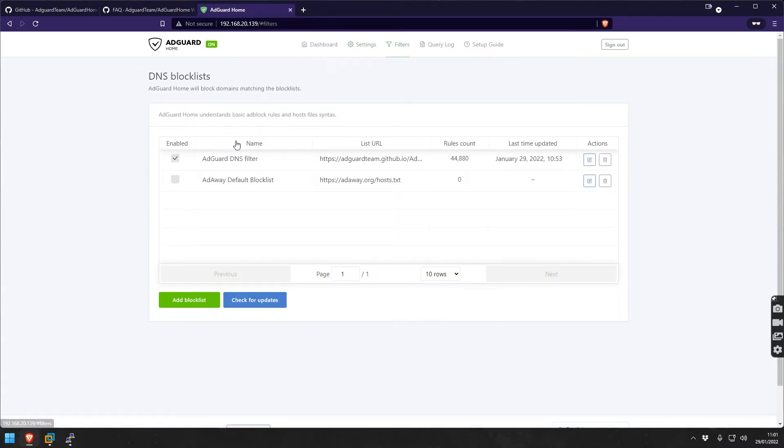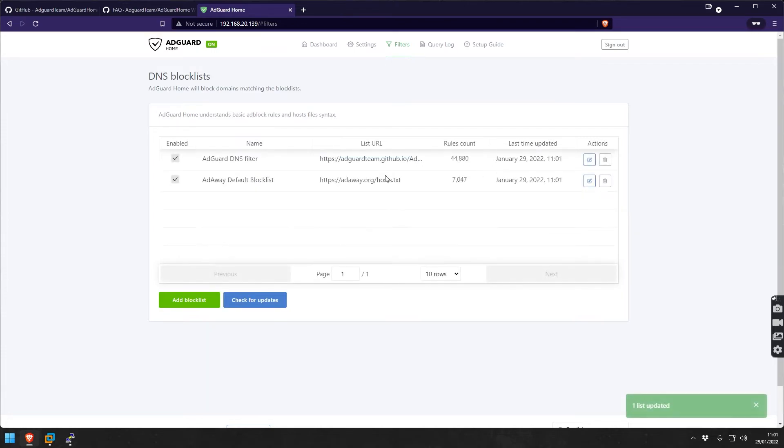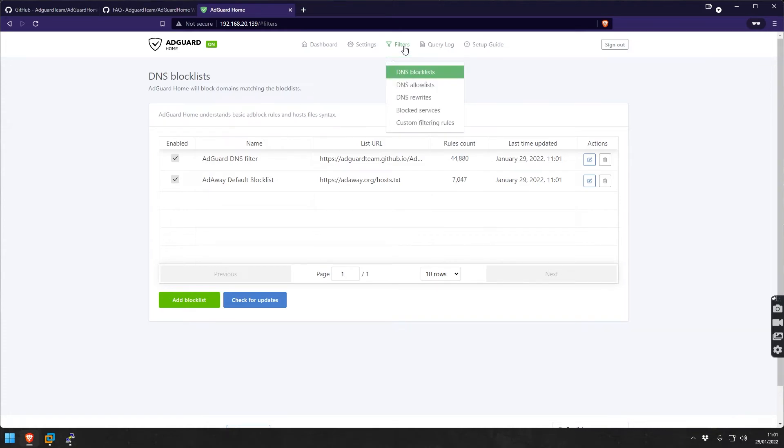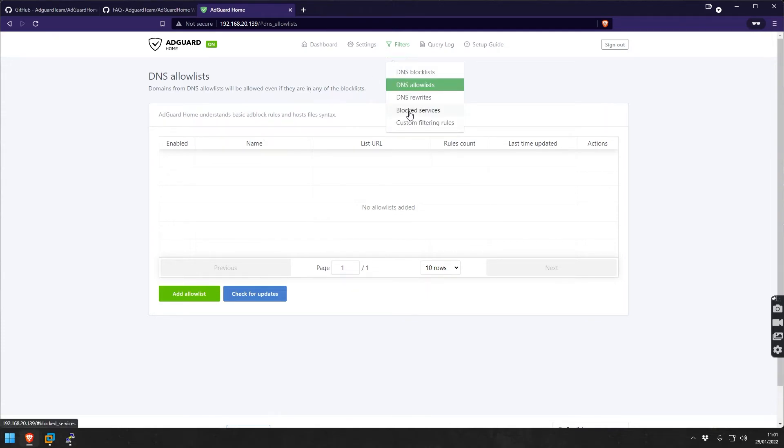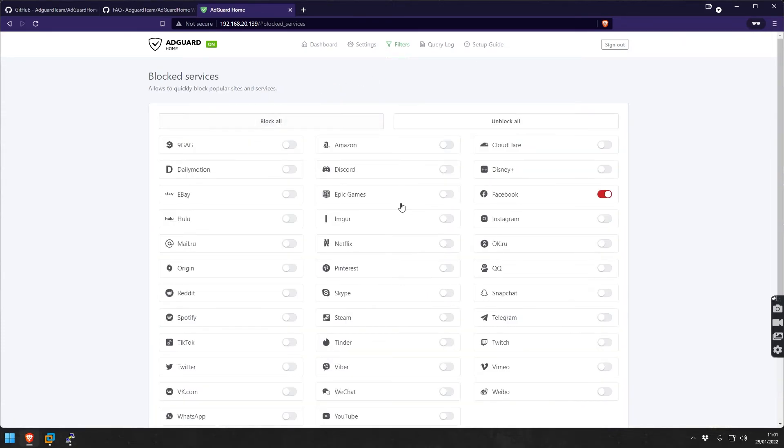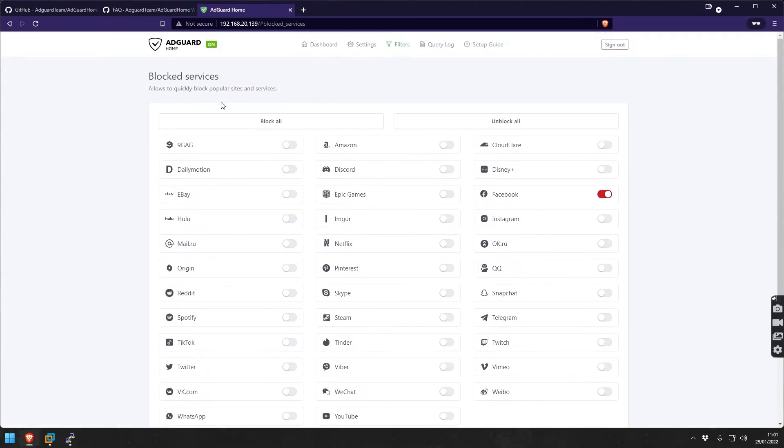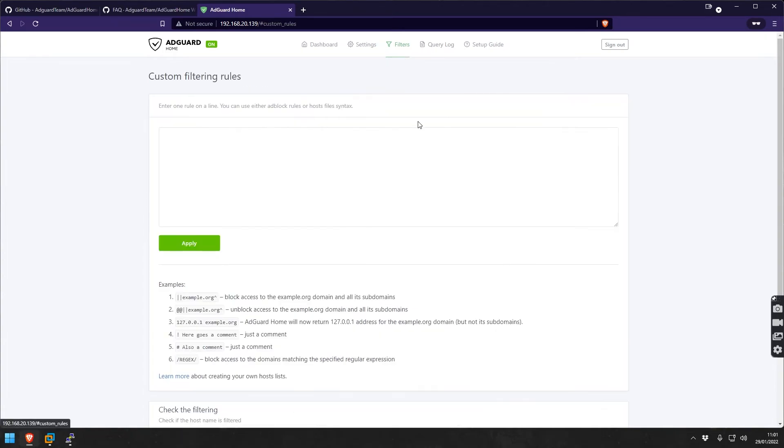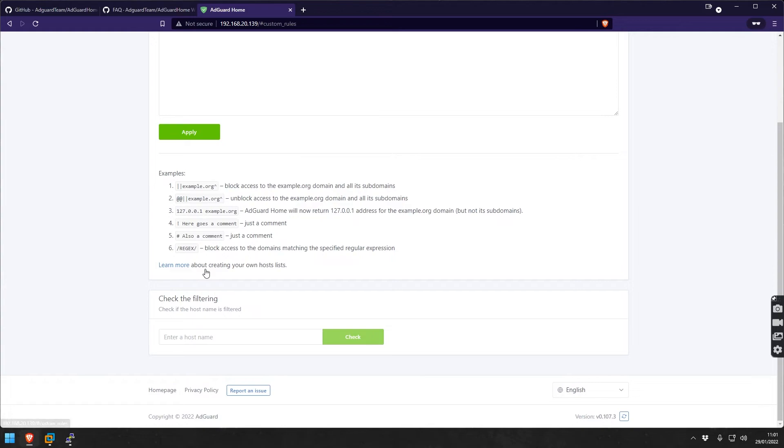Filters - we have DNS block lists, we use the default but you can add more. You could check for updates, you could also add others if you like. DNS allow lists on the other hand - you can put your allow list here where even if it's in a block list it will still be allowed. Blocked services - these are the ones that are here, with the click of a button you can turn this off and on. Custom filtering rules - very simple examples on how you can do custom rules as well, it's very powerful.